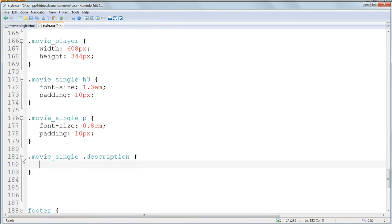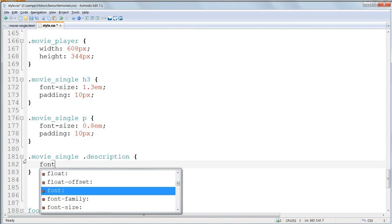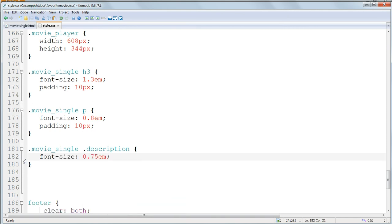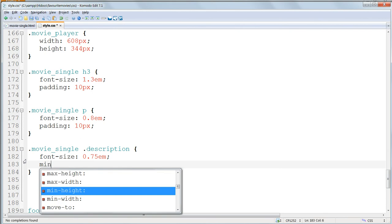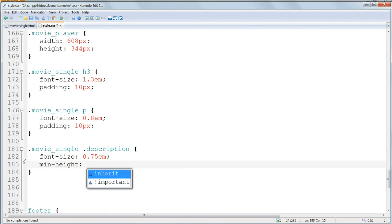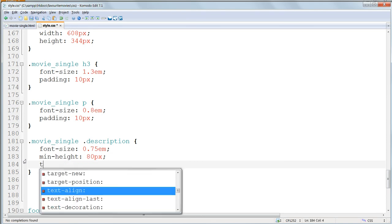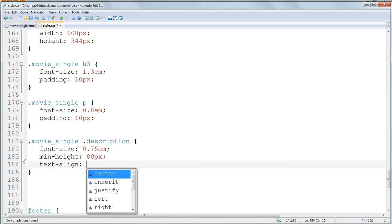Because both of them are class names, so they both need dots, and they need a space, because it's a parent-child selector. We'll give this a font size of 0.75em. And this time, we'll assign a minimum height of 80 pixels, using the minHeight property. Because I think this will look better if the description's very short. And we'll also justify the text in it.